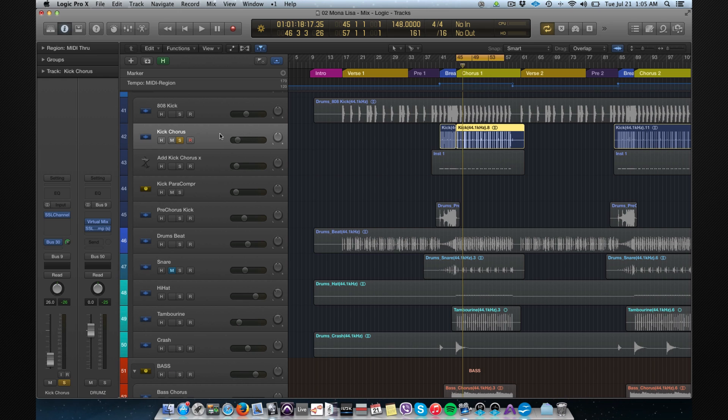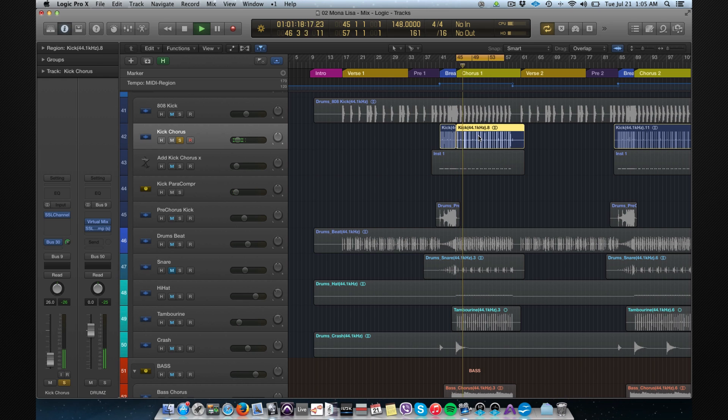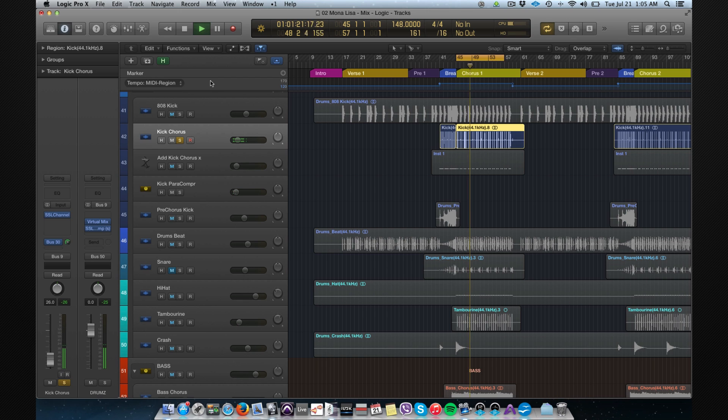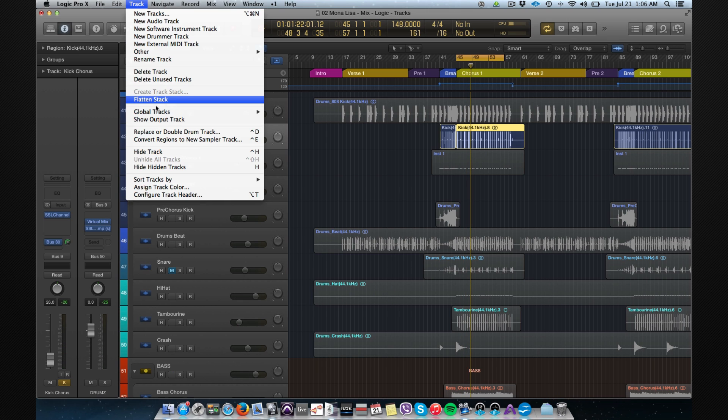All you have to do is select the kick region, go to Track, Replace or Double Drum Track.